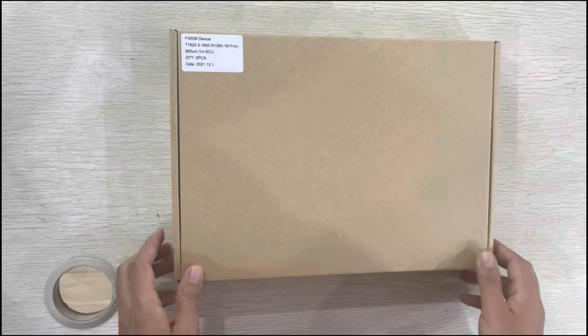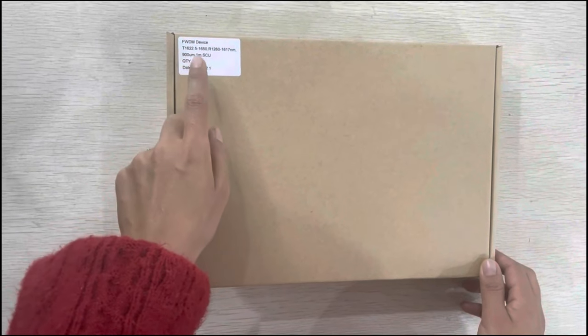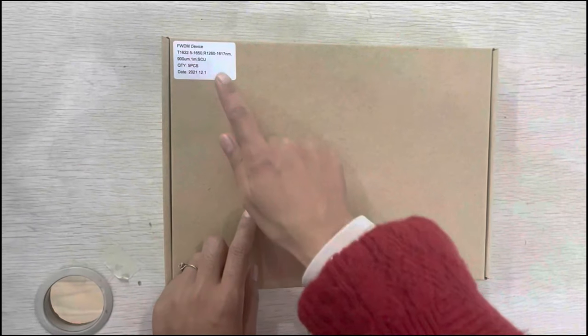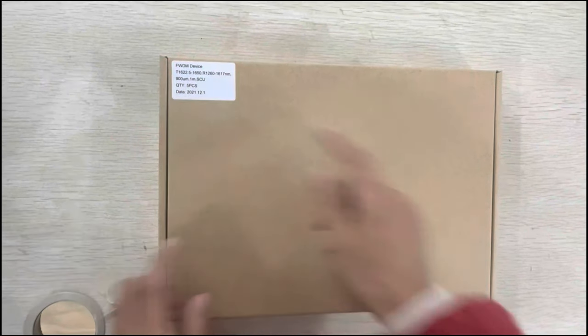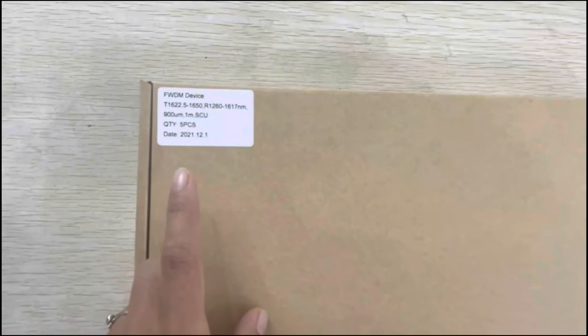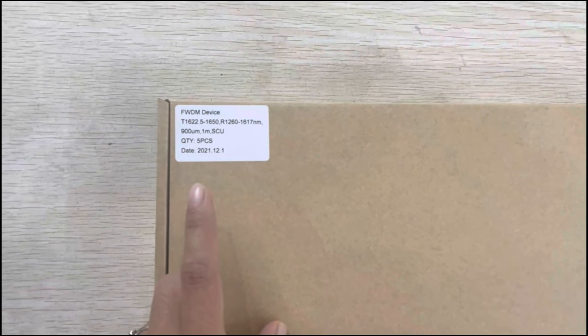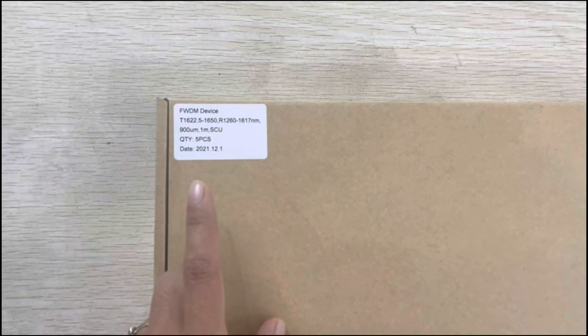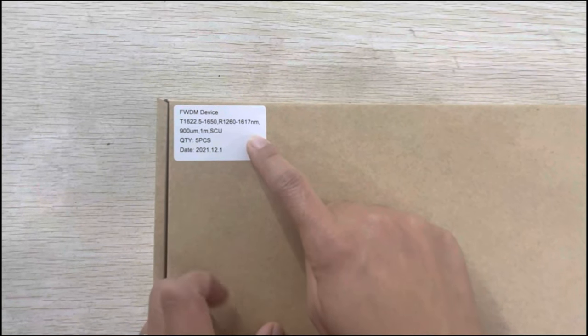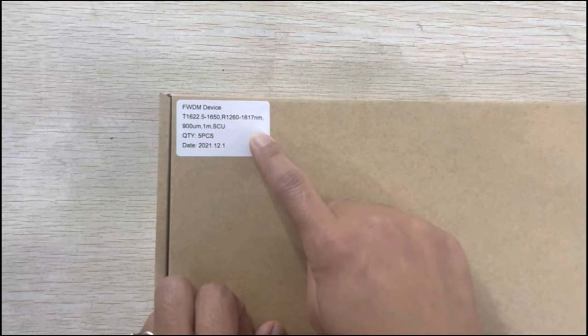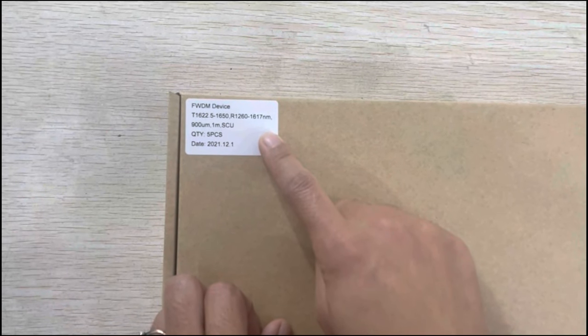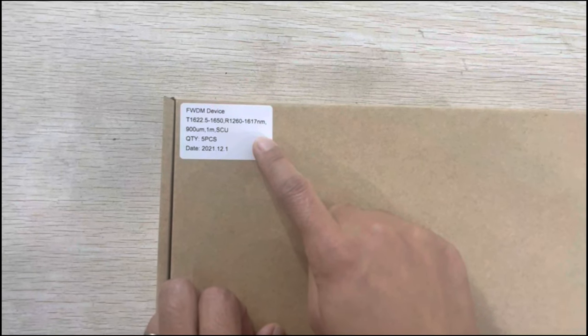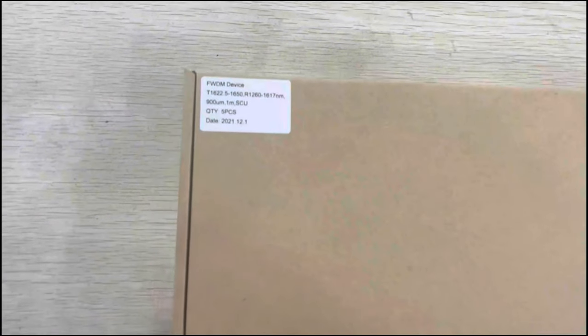Here is a new product for you, an FWDM device. You can see from the label it shows this WDM can transmit the wavelength of 1622.5 to 1615 nanometers and it will reflect the wavelength of 1260 to 1617 nanometers.